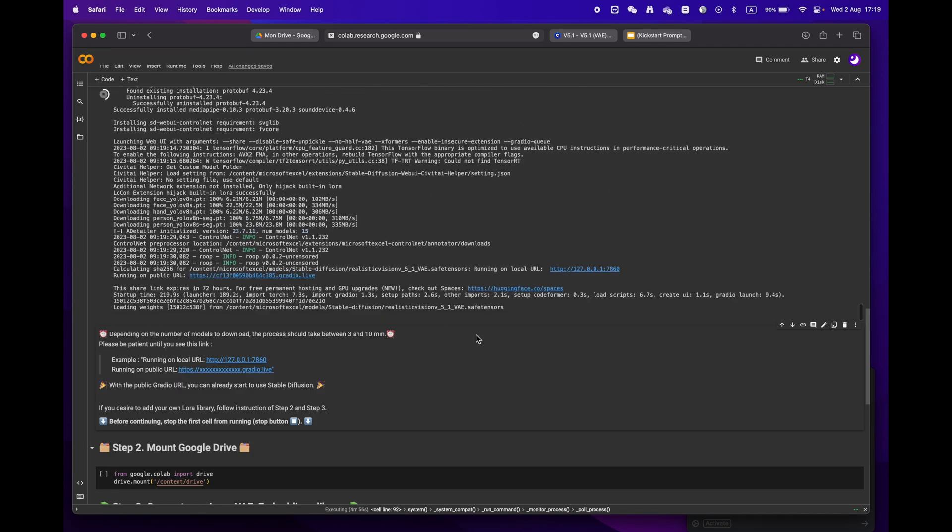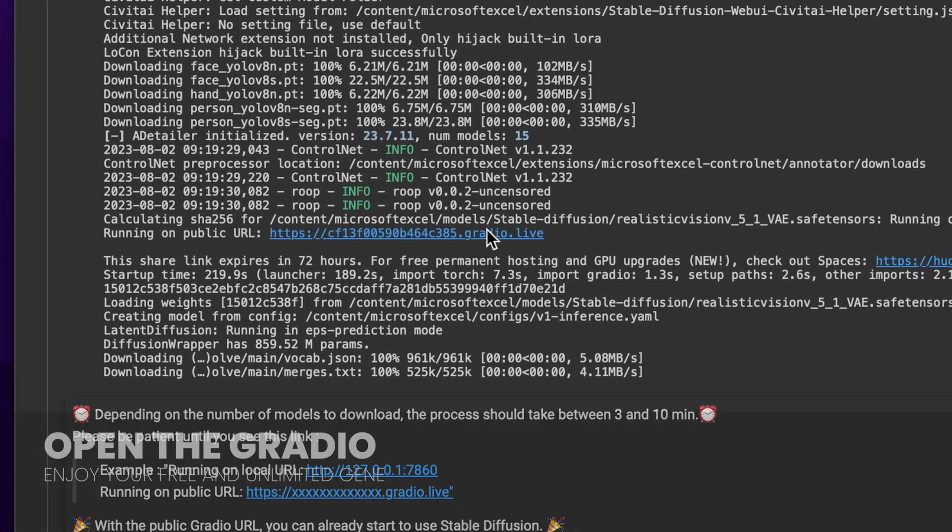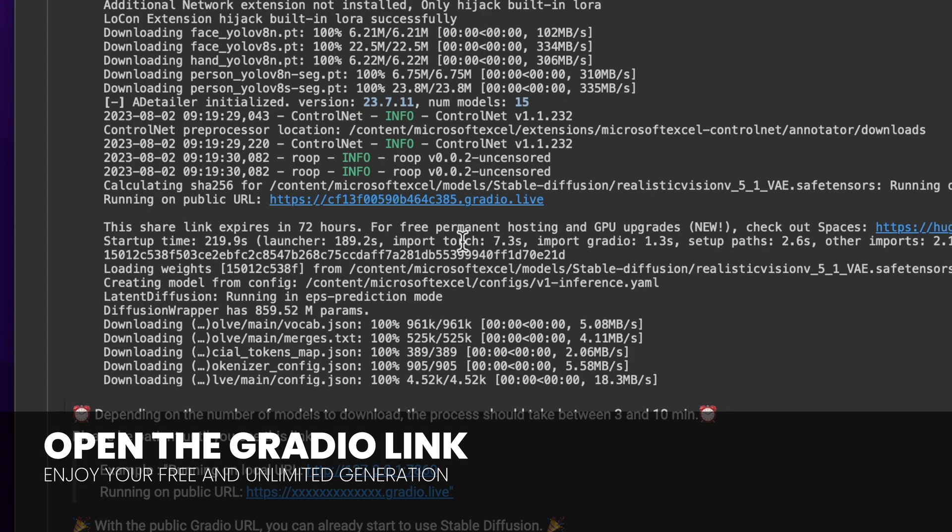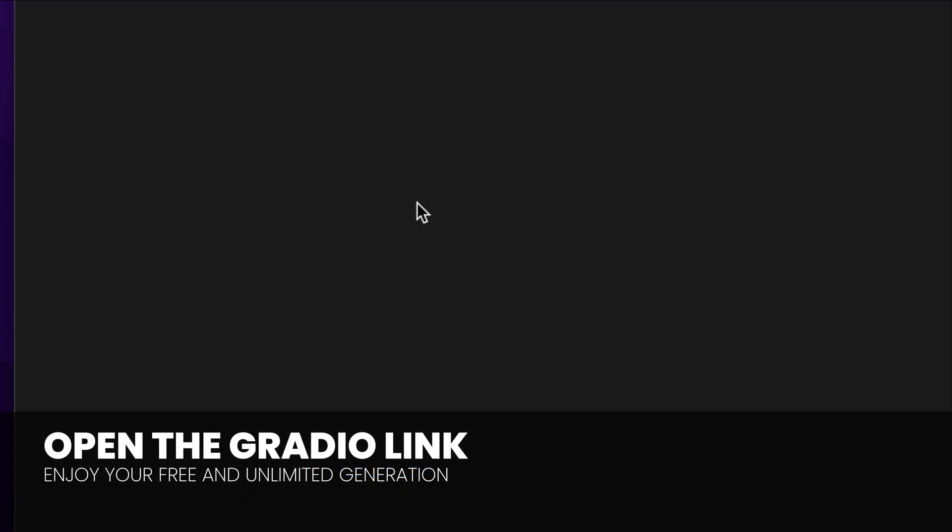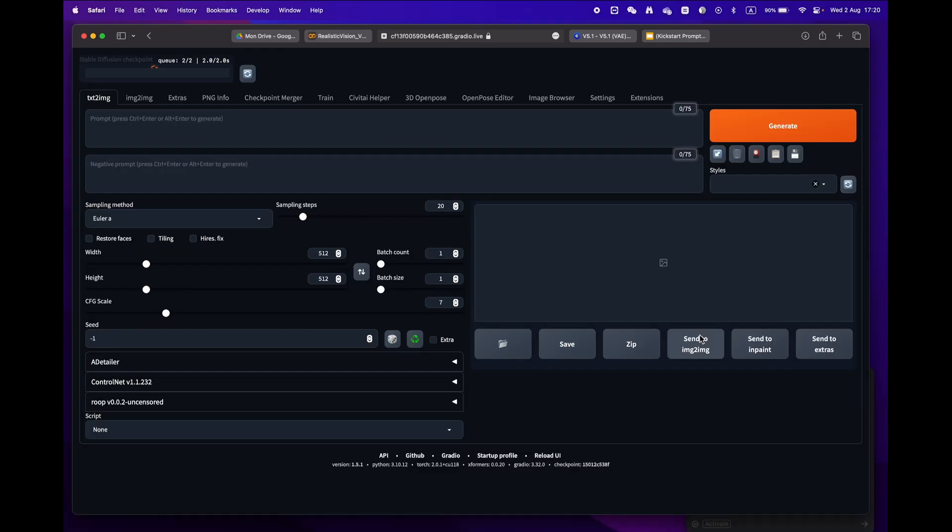Soon enough you'll see a public URL Gradio link. Congratulations, you're now ready to use Stable Diffusion.